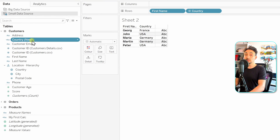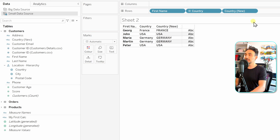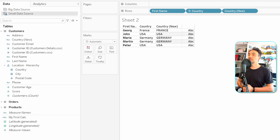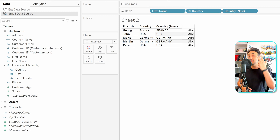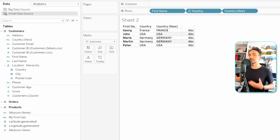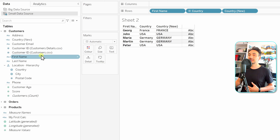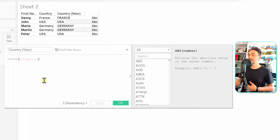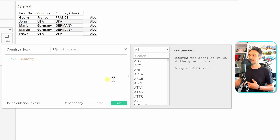We're going to create a new calculated field — a new dimension inside our data source. Let's check the values: as you can see, all the letters of the countries are now uppercase. Now we'll move to the next step in the transformation, where we want to show only the first three characters of each value inside this new calculated field.